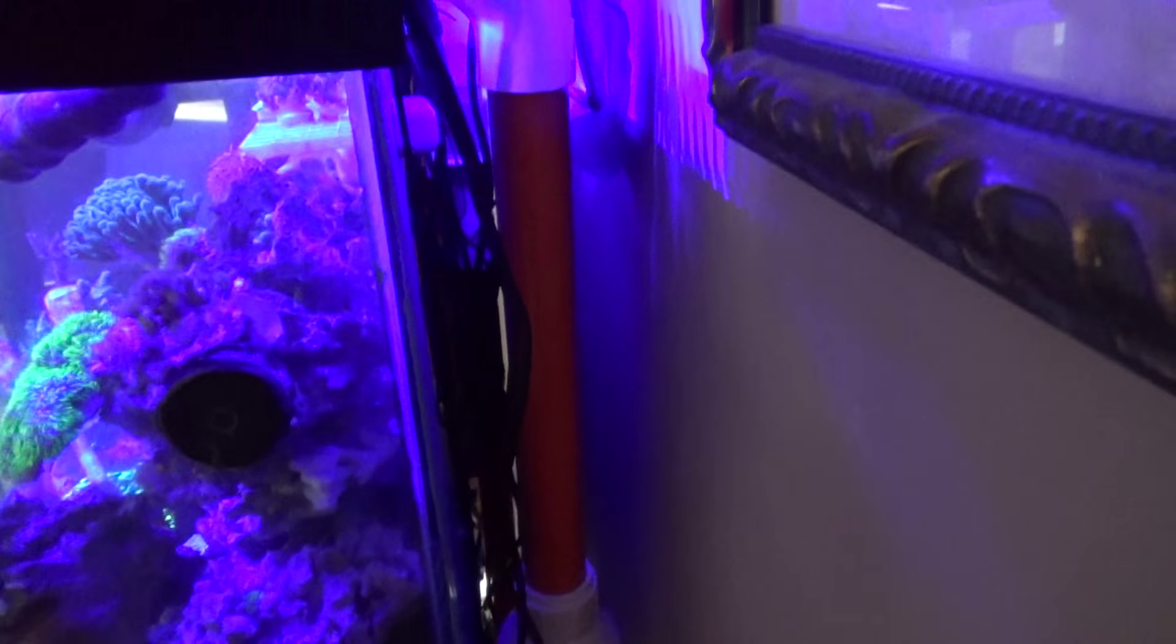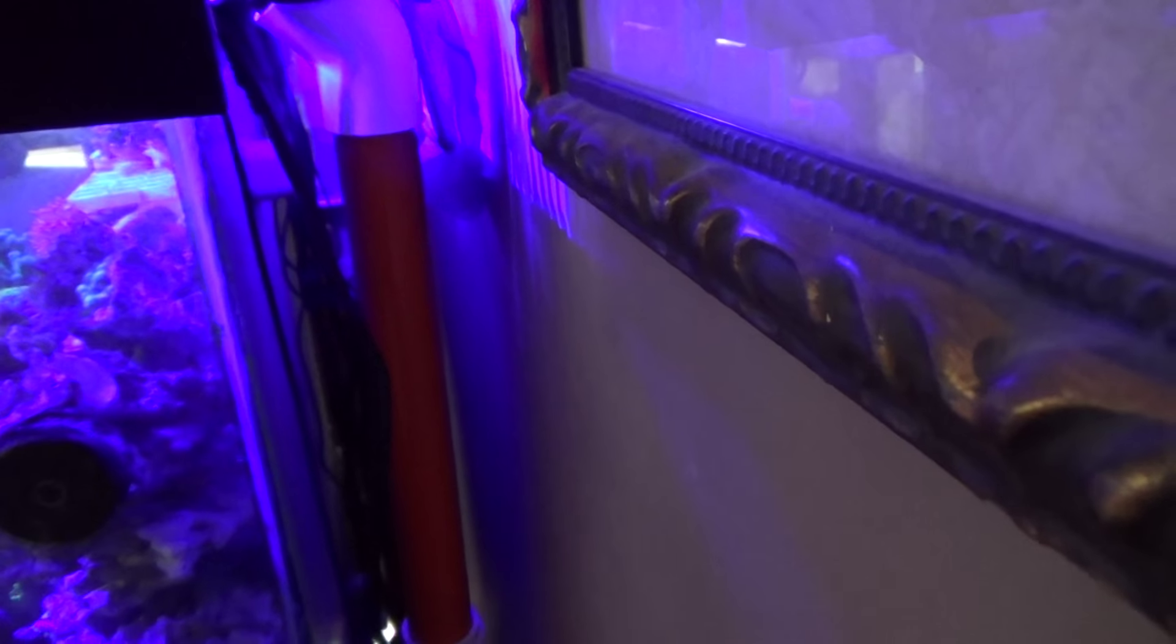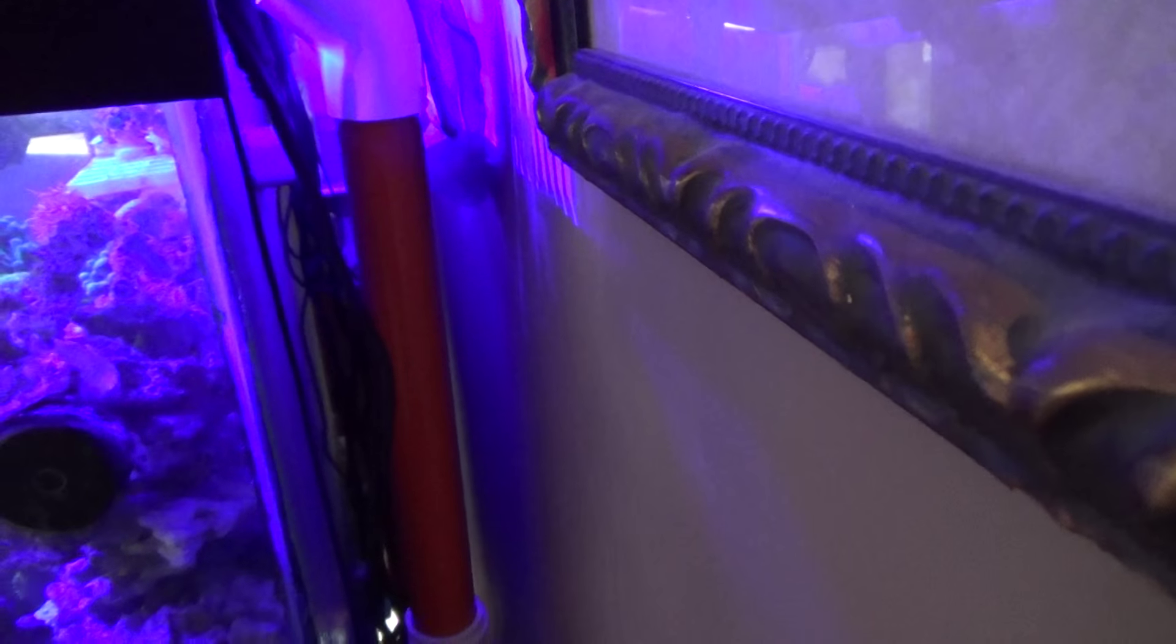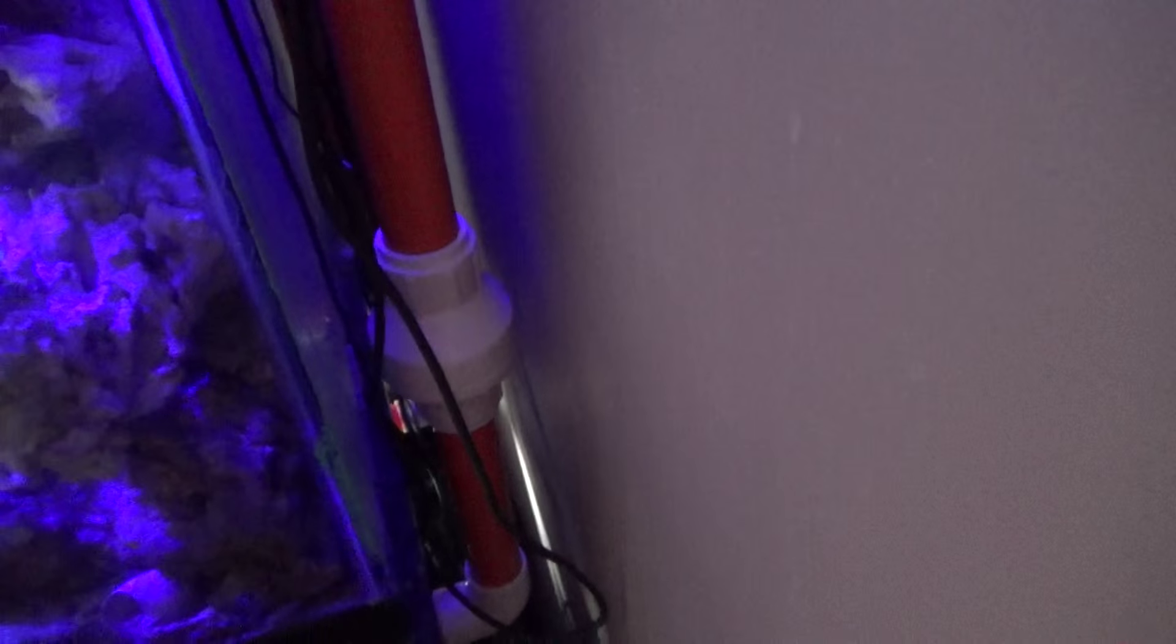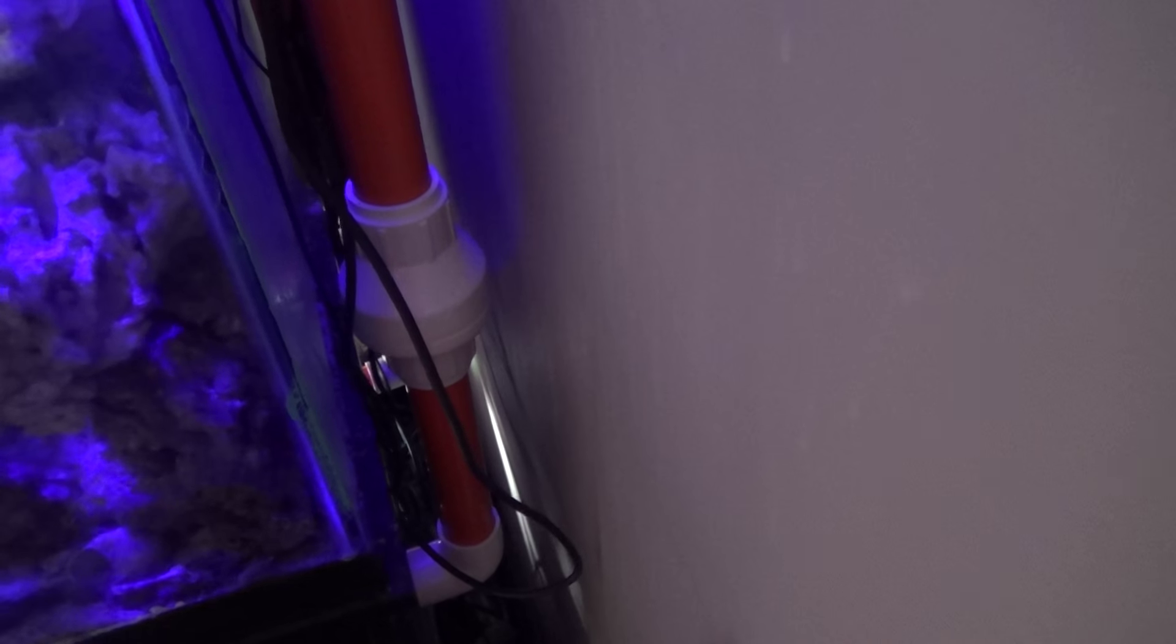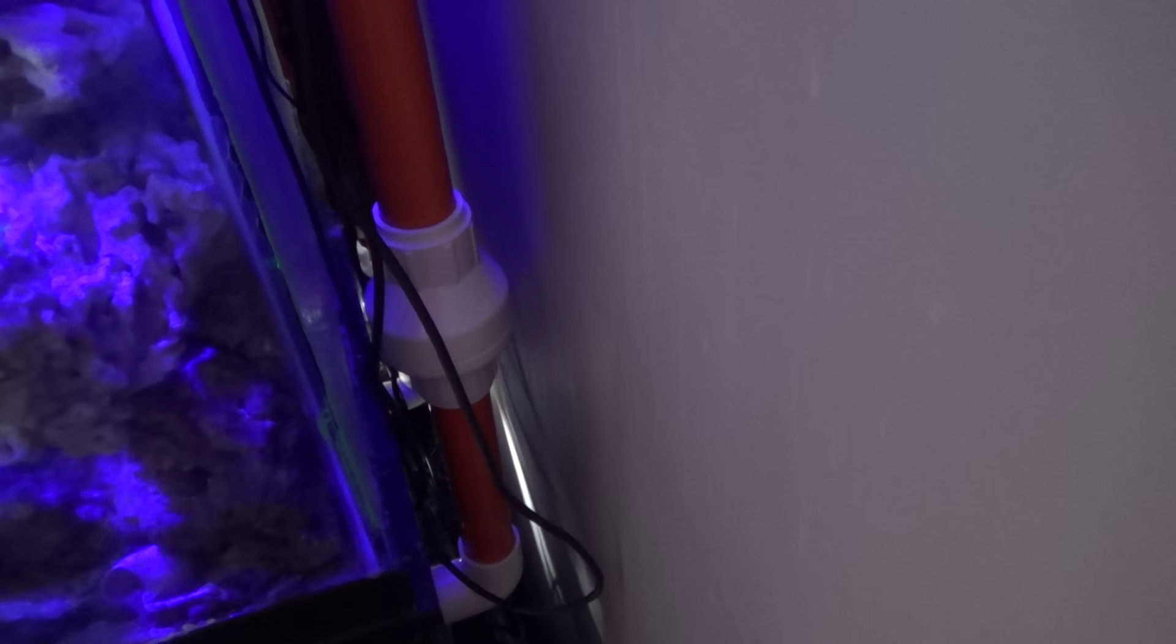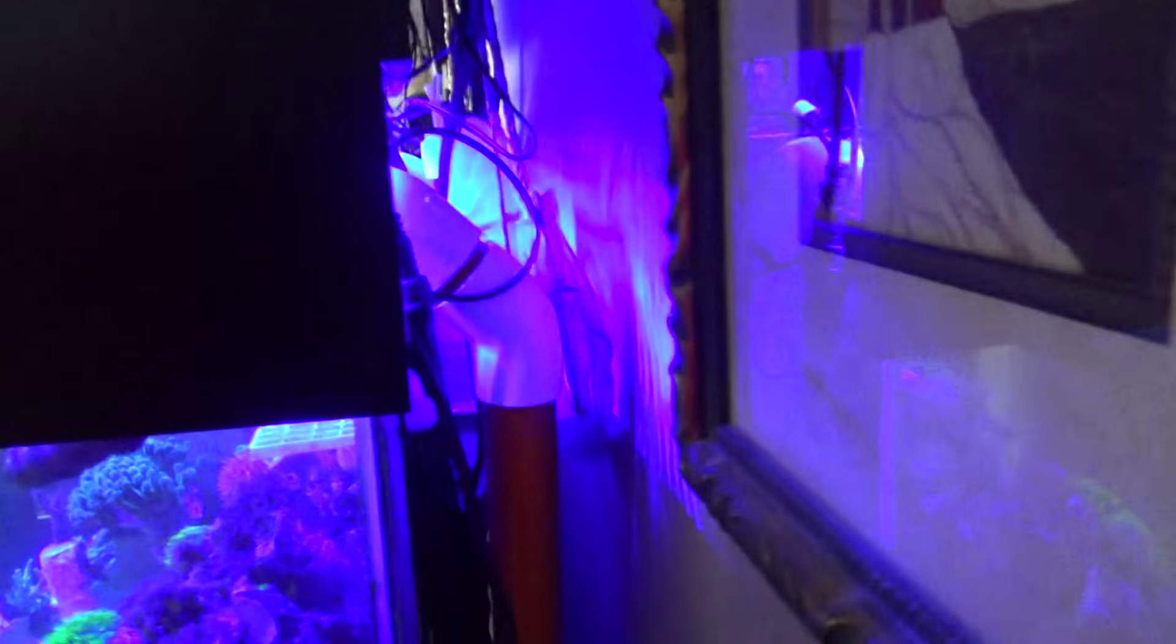So it's finished in inch and a quarter orange schedule 40 with white connectors and that's an inch and a half check valve, so I couldn't find an inch and a quarter plus I don't lose any flow, all nice and neat.